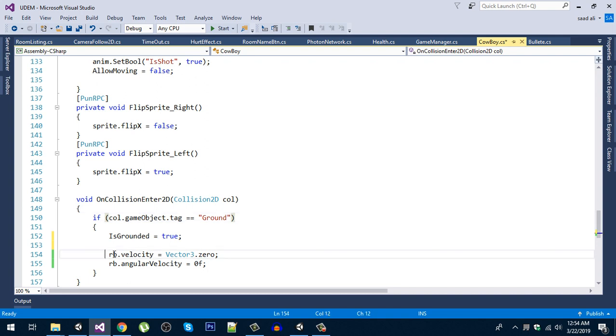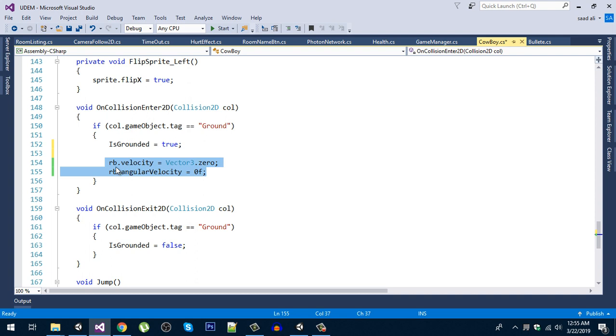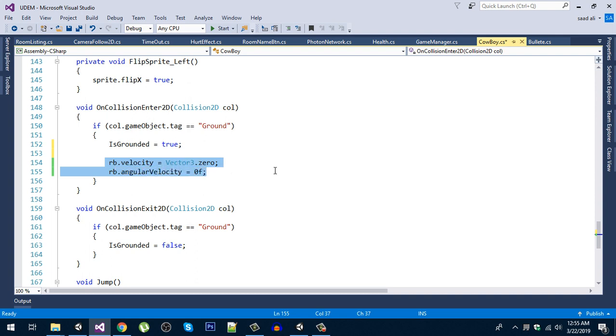You need to put these two lines. First of all, the first one is rb.velocity and set the velocity to zero. We are going to cancel out all the velocity that the player gets through jumping.